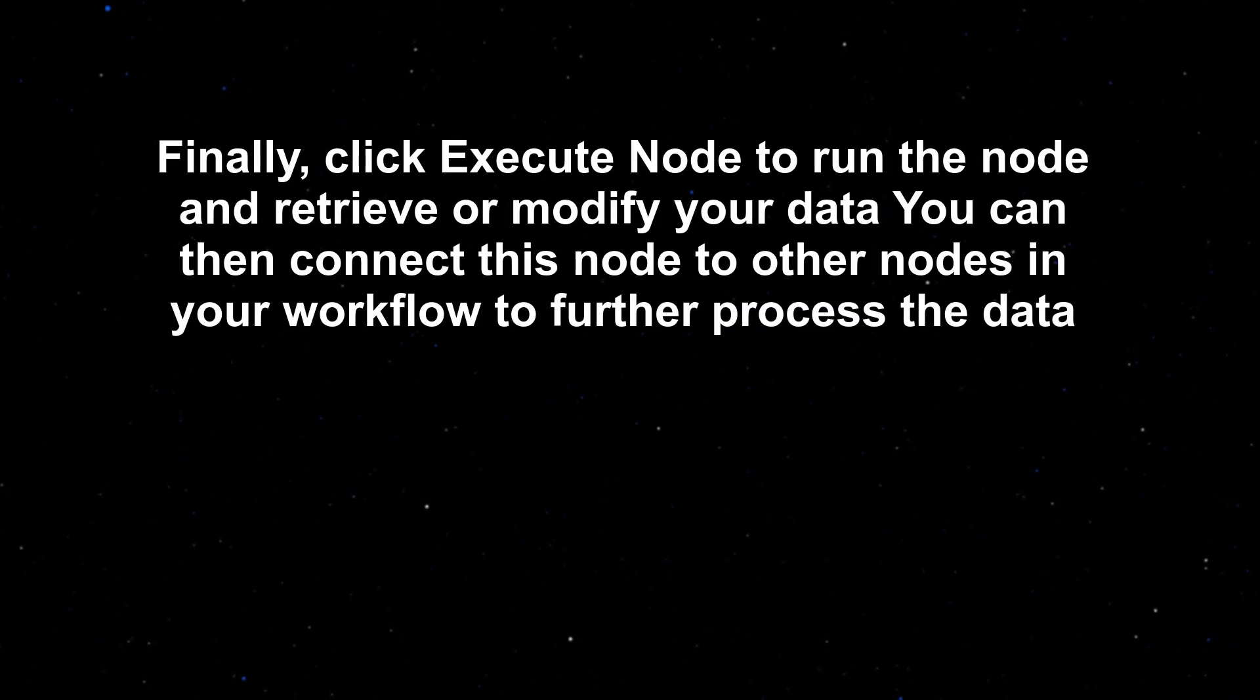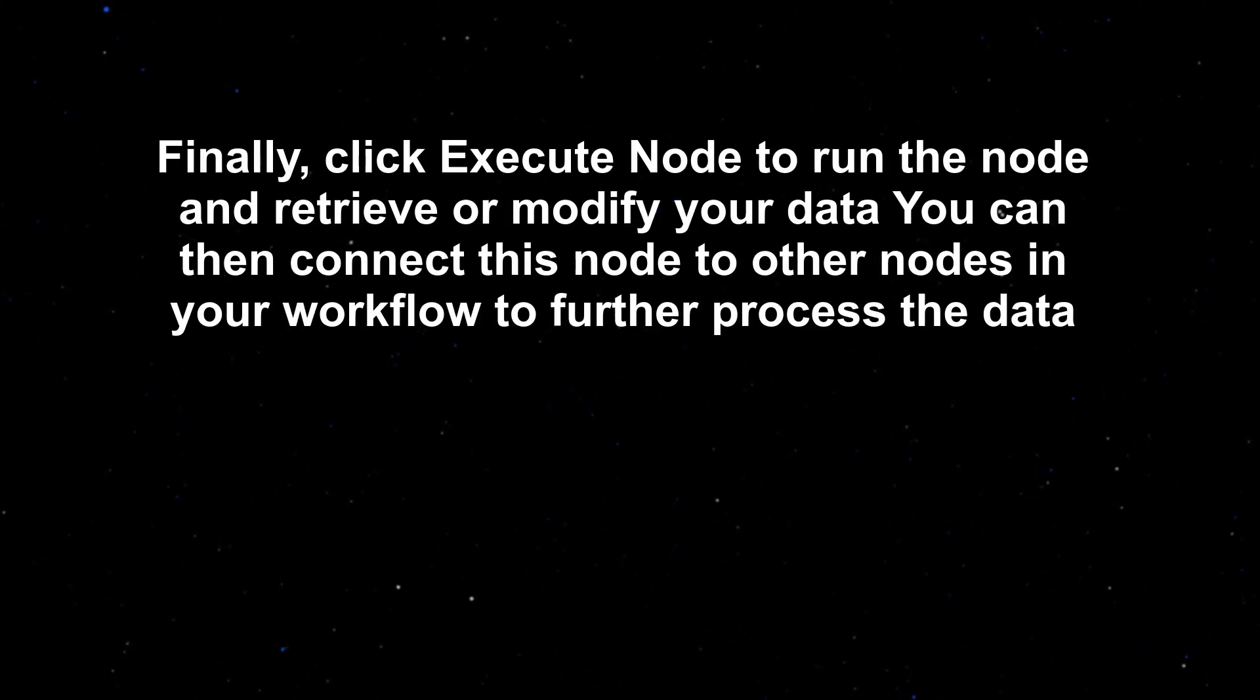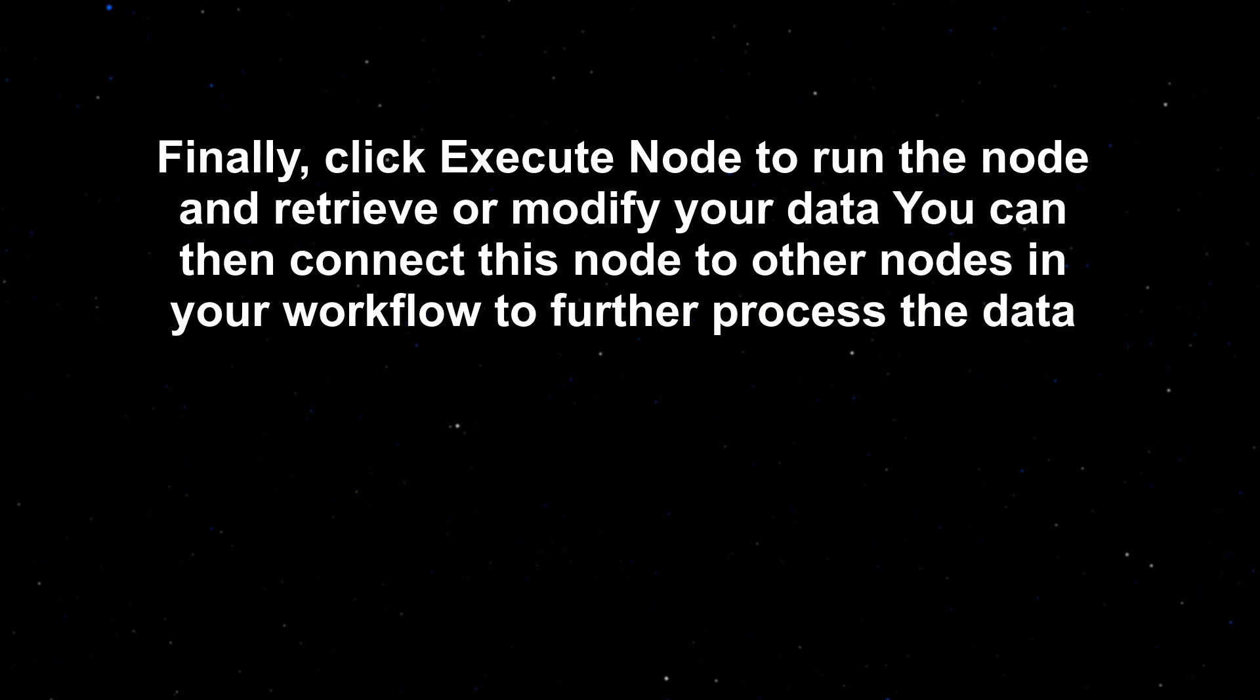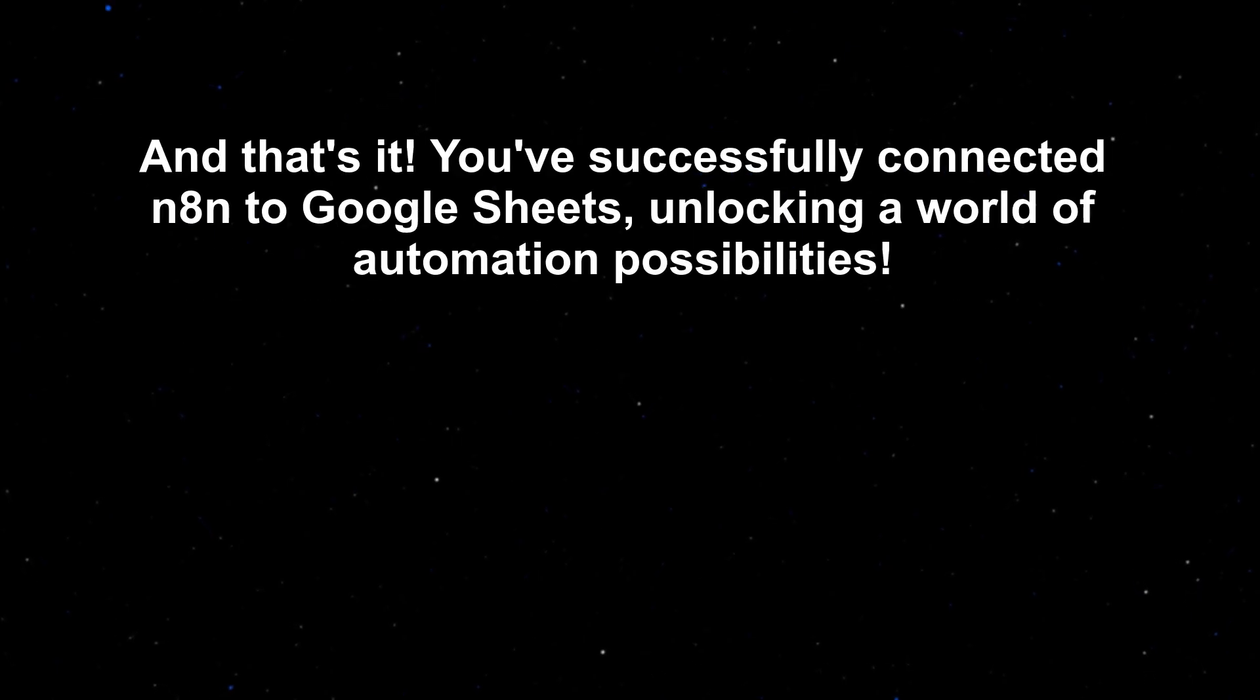Finally, click Execute node to run the node and retrieve or modify your data. You can then connect this node to other nodes in your workflow to further process the data.